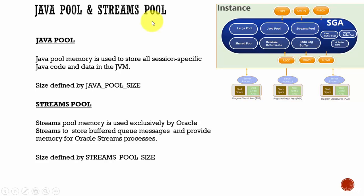In this session, let's learn about the Java Pool and the Streams Pool. These are very straightforward.